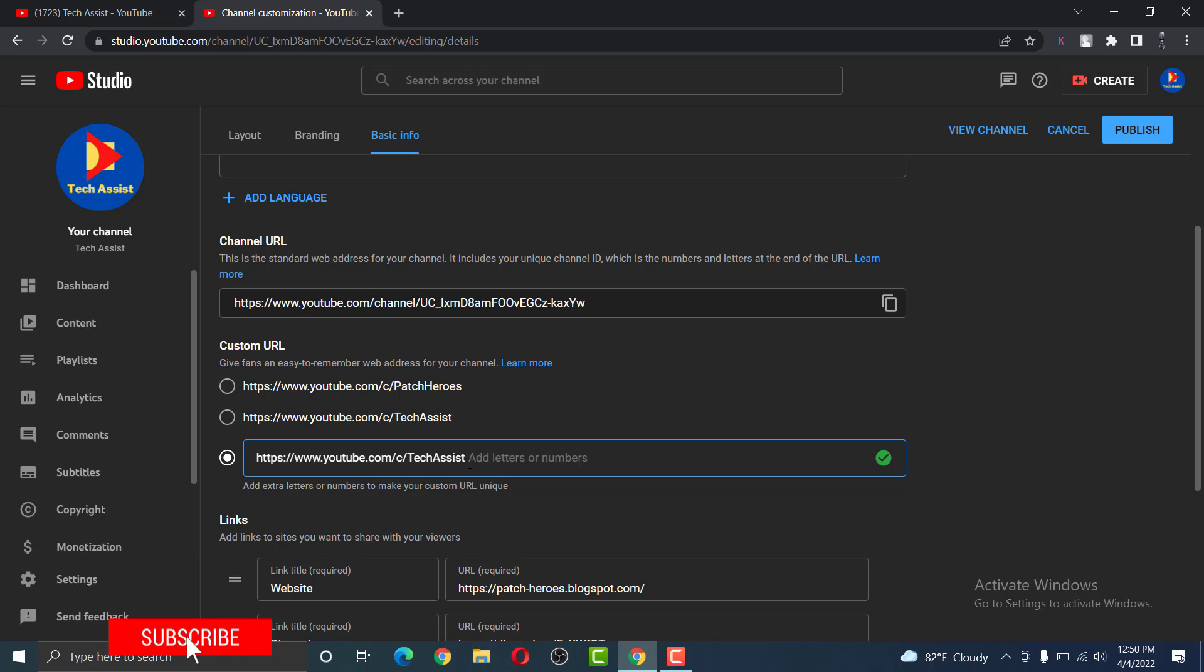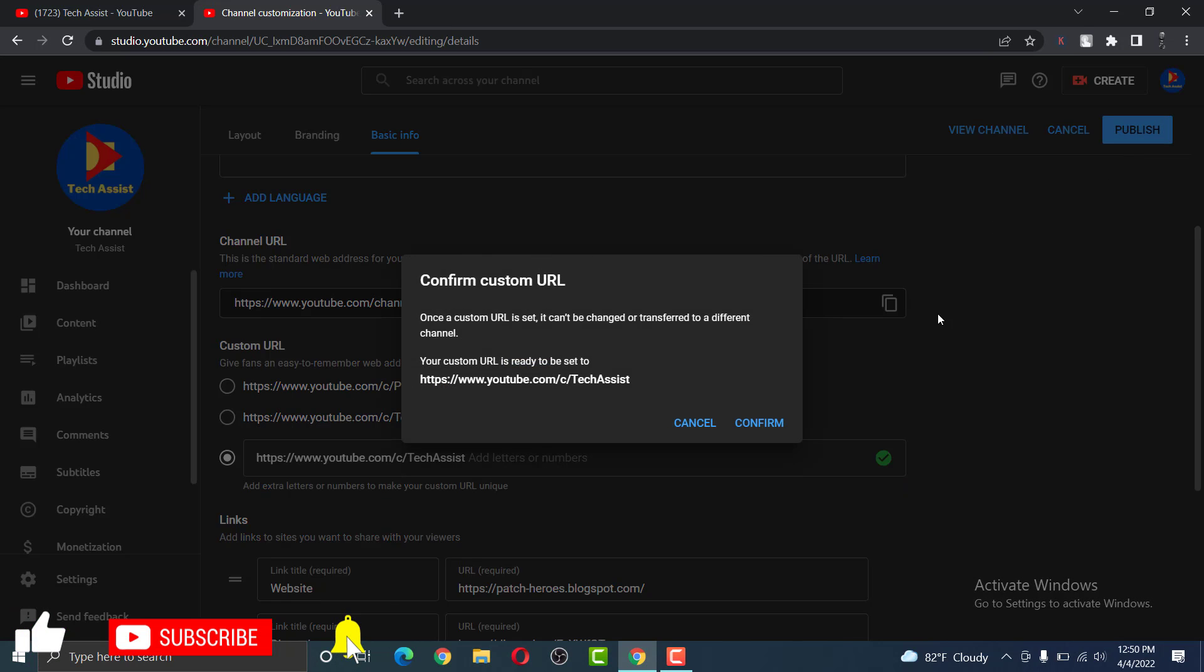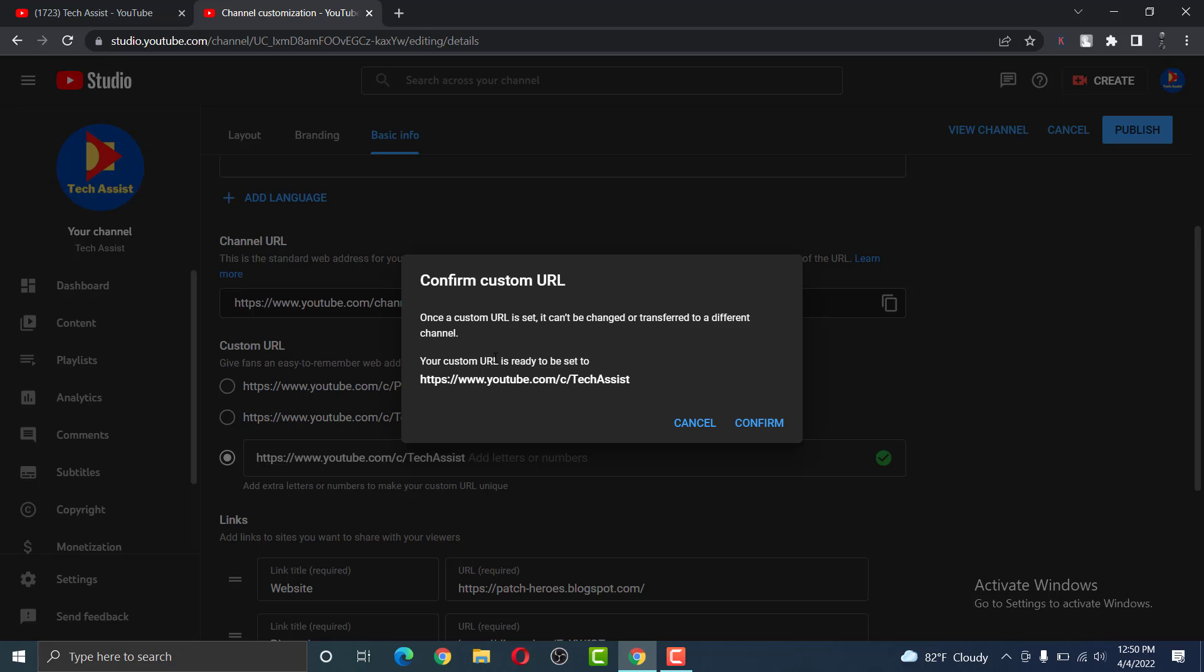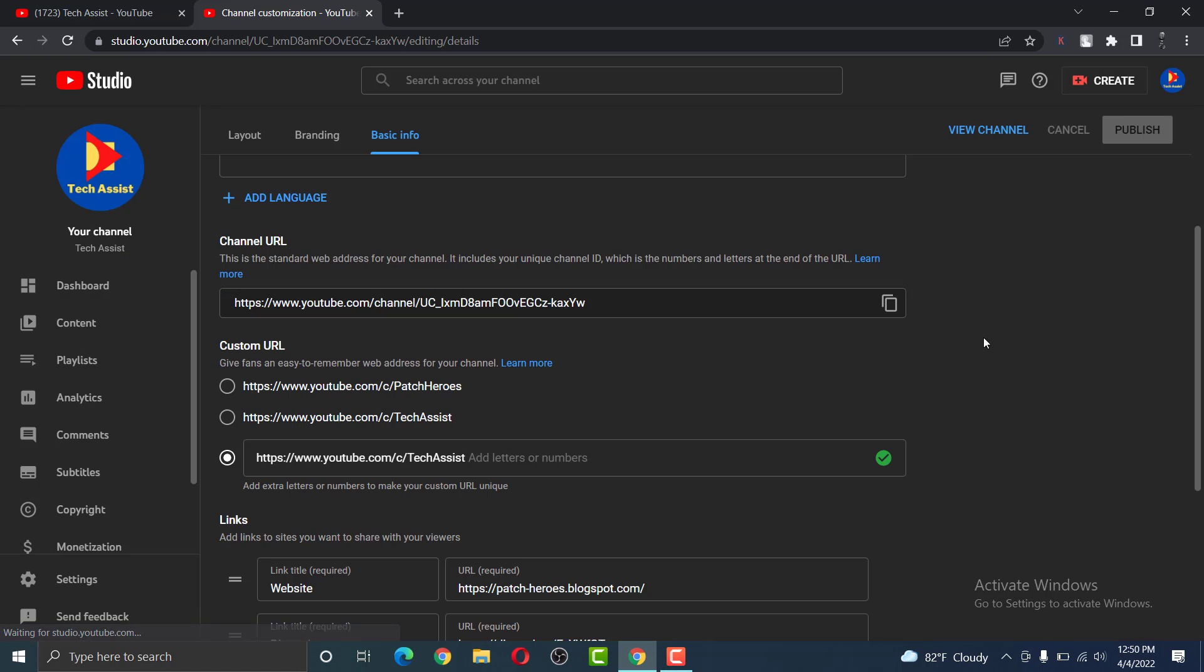Once you are happy with your custom URL, simply click on Publish on the top right of your page. It will ask you for a confirmation. Since my custom URL was already set to the previous one, I am simply going to click on Confirm.